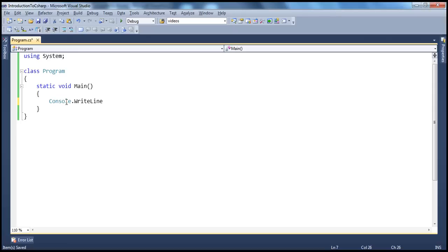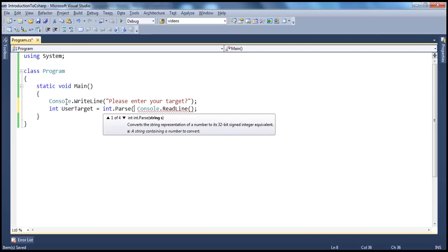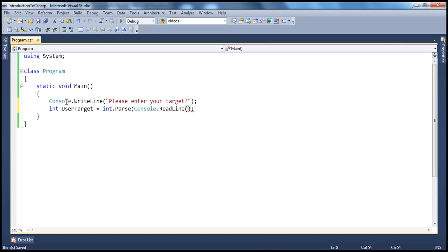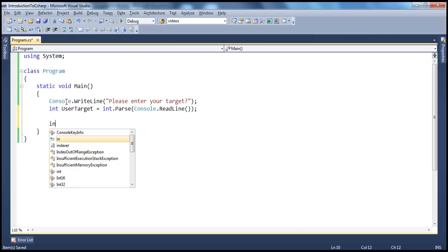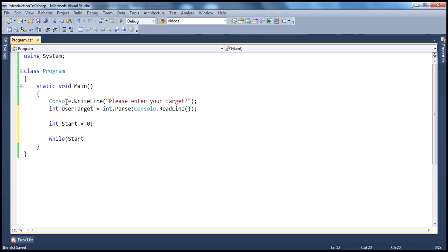console.WriteLine — let's ask the user to enter their target number. Please enter your target. Once the user enters their target, we need to read that from the console and store it in a variable. So let's read it from the console using console.ReadLine, and we have to convert that to an integer using int.Parse method. We need a target number variable, and we need to start counting at zero, so start equals zero. We'll use the while loop: while start is less than or equal to user target.